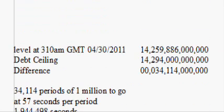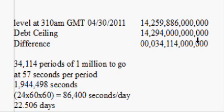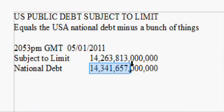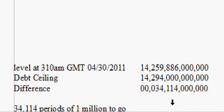I took the level at 3:10 in the morning, which was 14,259, and then the debt ceiling of 14,294. You can see the national debt is already over it, which is why we most likely have this 'subject to limit' figure. The debt ceiling minus the level at 3:10 in the morning worked out to 34 million 114.